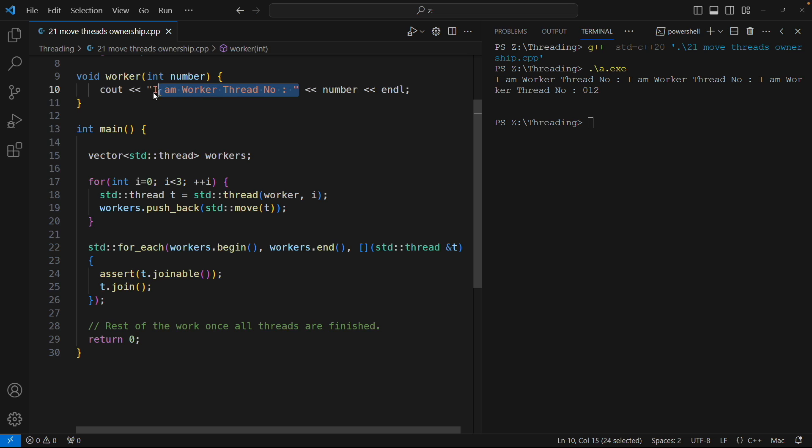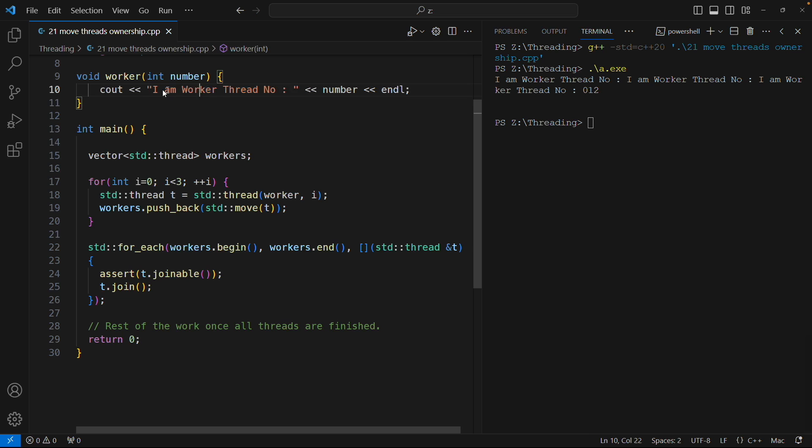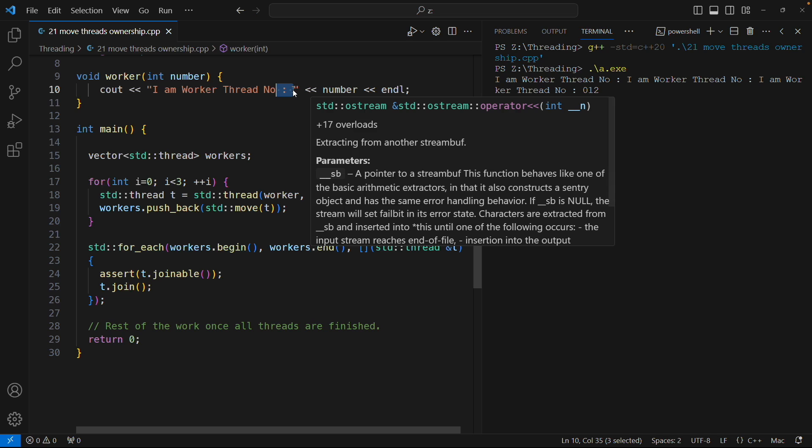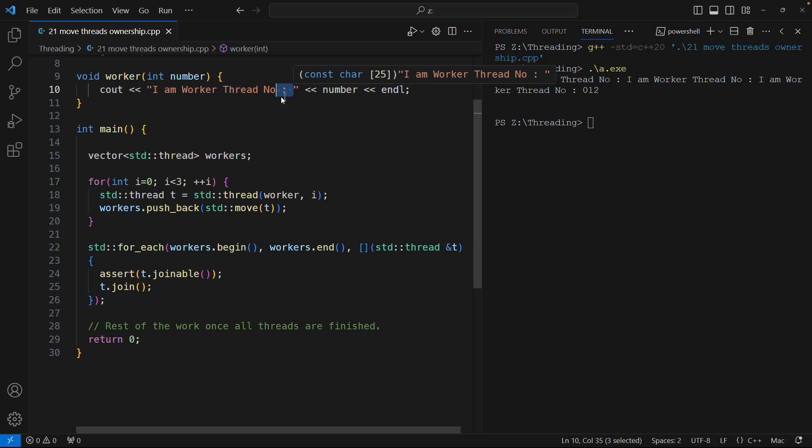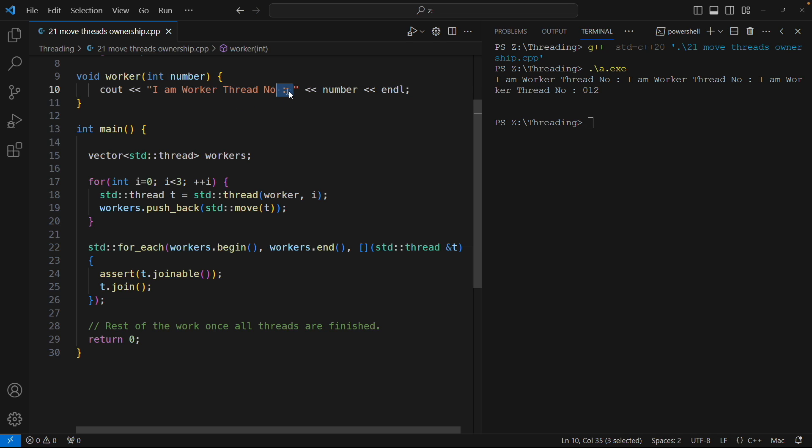Until one particular statement or one thing is actually printed without any issue, otherwise you would have seen like the 'i' and this 'm' would not be coming here. All the messy things. No, it is printing 'I am worker thread number' till this colon and then next thread is kicking in.